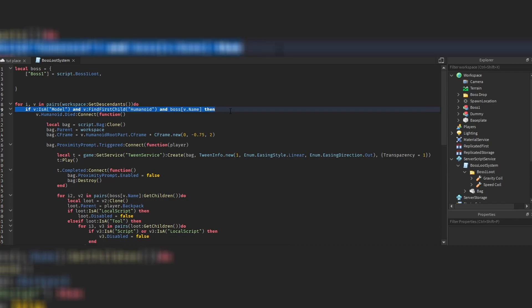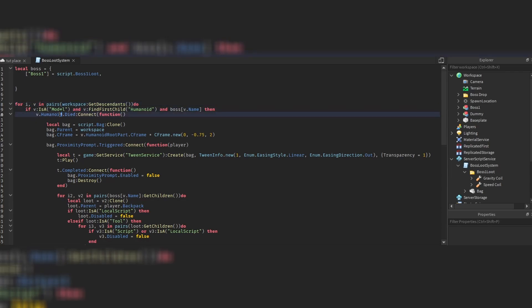Once all of these checks have been passed, we can surely say that v — the thing we're currently at — is a boss. This boss of course contains a humanoid, otherwise we wouldn't be able to deal damage to it or play animations. What we're doing right here is checking whether this boss has died using 'v.Humanoid.Died' — this is an event we connect to.